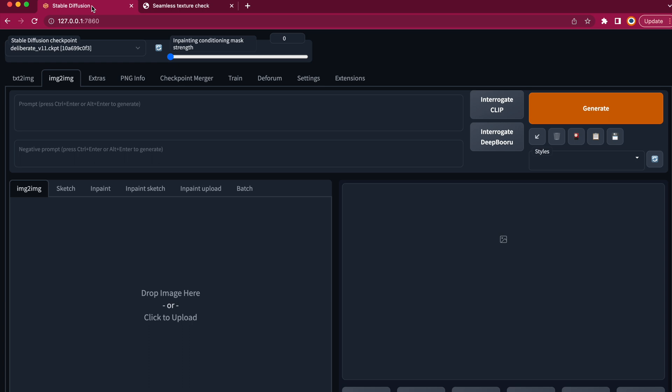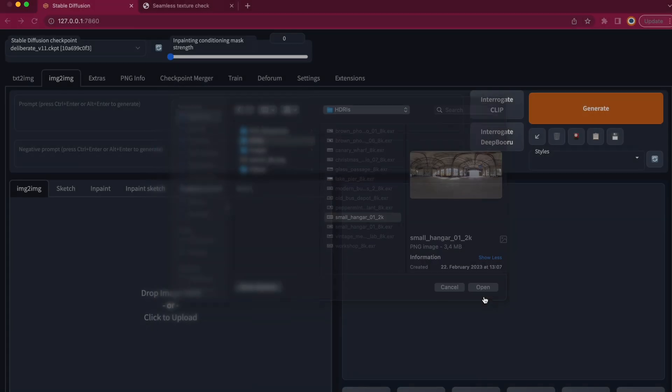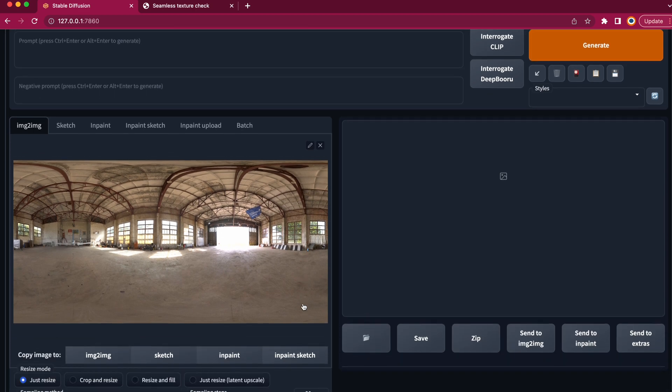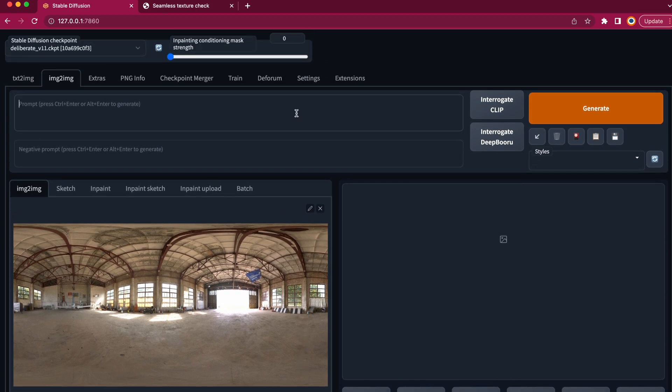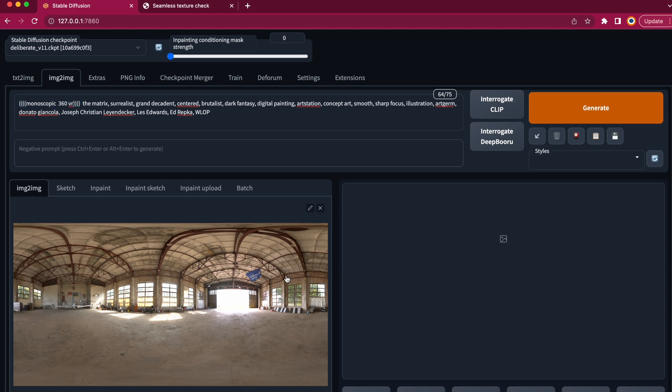Here we are on the web UI of Automatic 1111 and we change to image to image. Let's insert our 360 footage and create our prompt. It's very important to use monoscopic 360 VR so the output image will also be 360 degrees equirectangular.